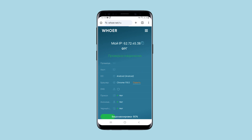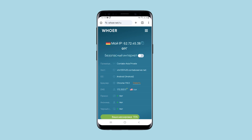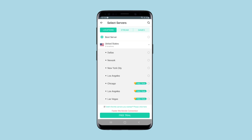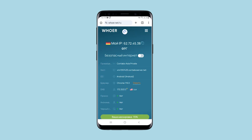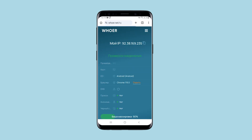After refreshing the page, for some reason it appears that I now have a German IP, even though the provider is Asian. I'll try to connect to USA to see if anything changes — and yes, the US IP is now displayed.